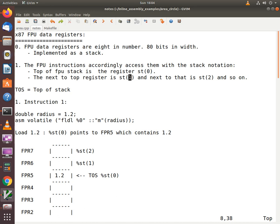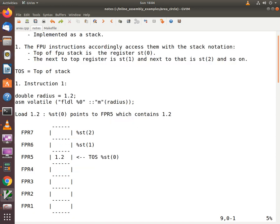And when you look at the notation ST1, you are saying that you want to access the register which is at an offset 1 from the top of the stack, and so on. So let's take a simple example to understand the operation of the FPU stack.